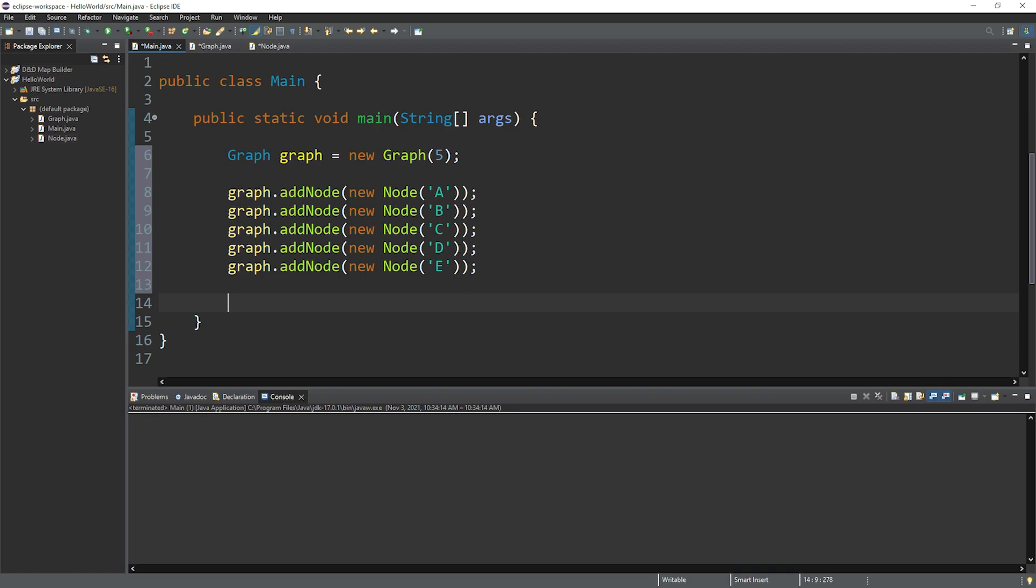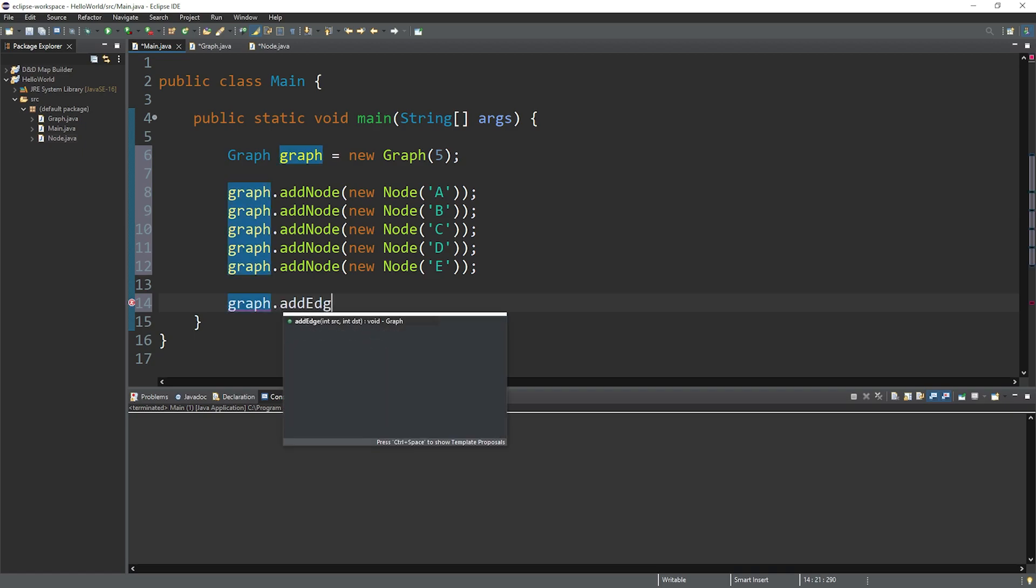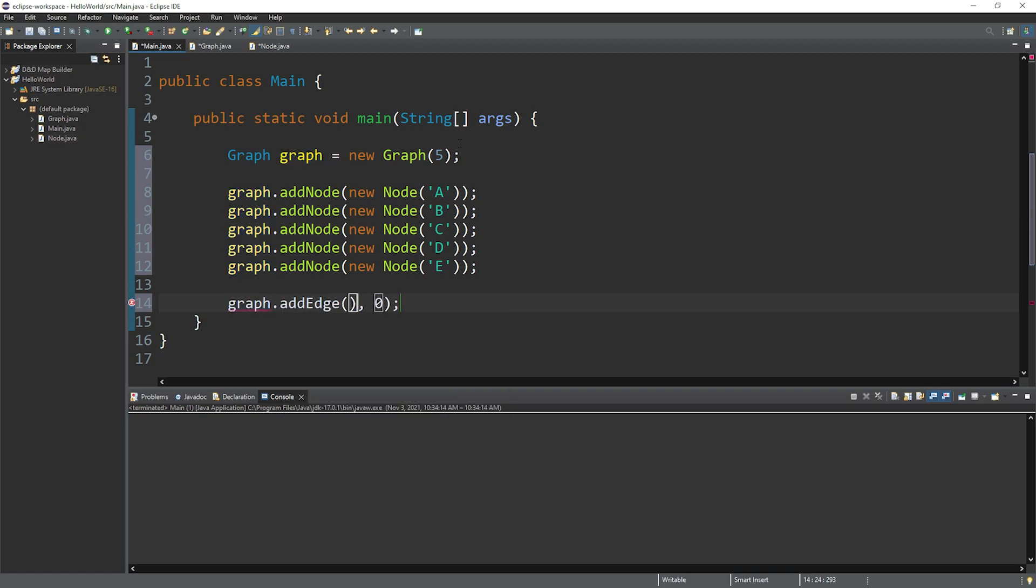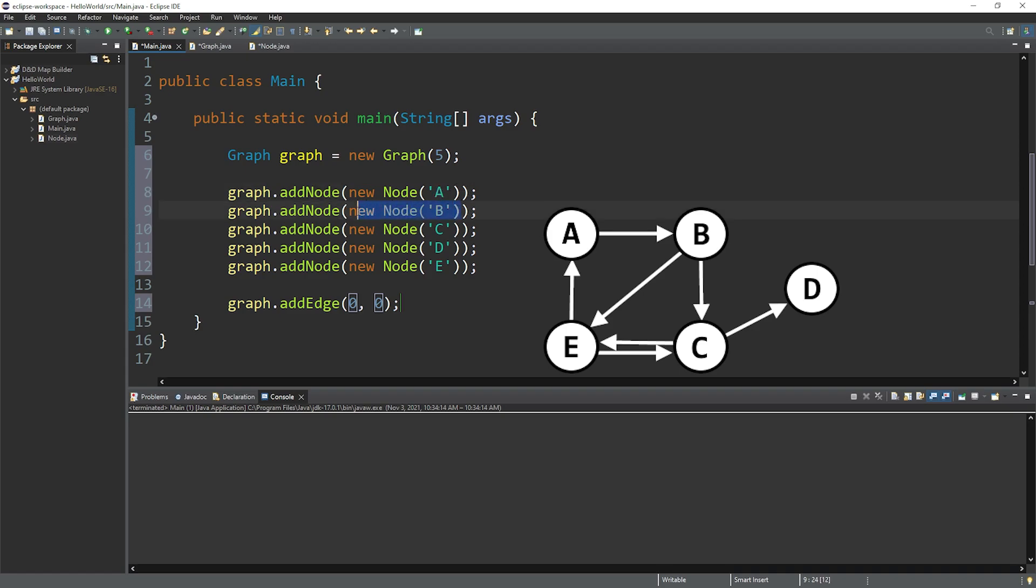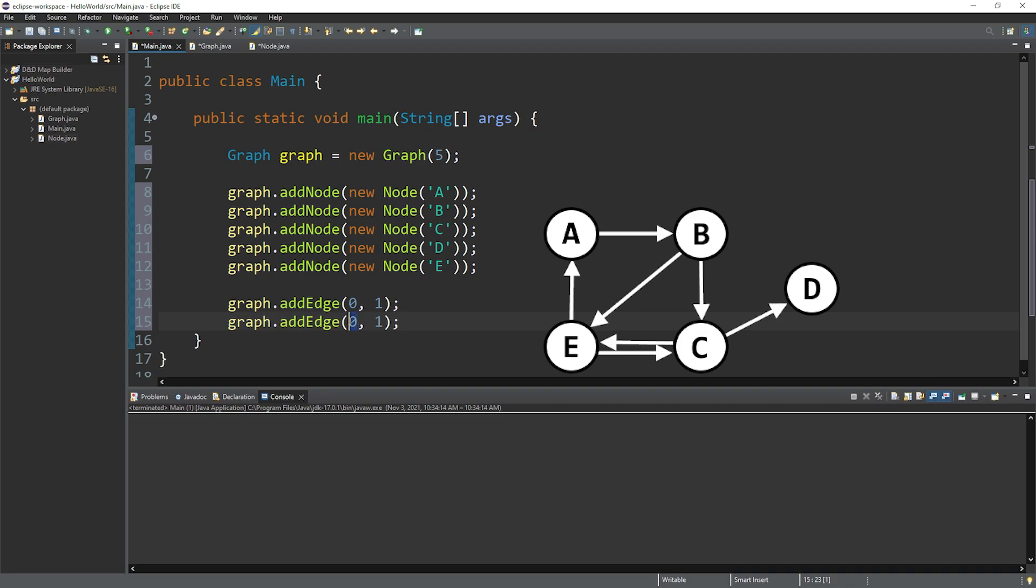And we also can add edges between these nodes to represent adjacency. So to add an edge, type graph dot add edge. So what we're doing in this example, think of each node as having an index number. To create an edge between two nodes, we will pass in the index number of each node. If I need an edge between nodes A and B, well, each of these has an index number within our matrix. So this first node would have an index of zero, and the second node would have an index of one. If I need an edge between these two, I will add edge between zero and one. And let's create a few others.